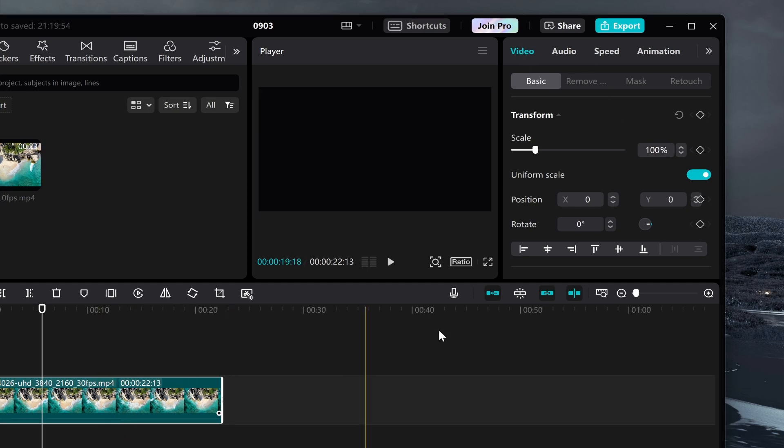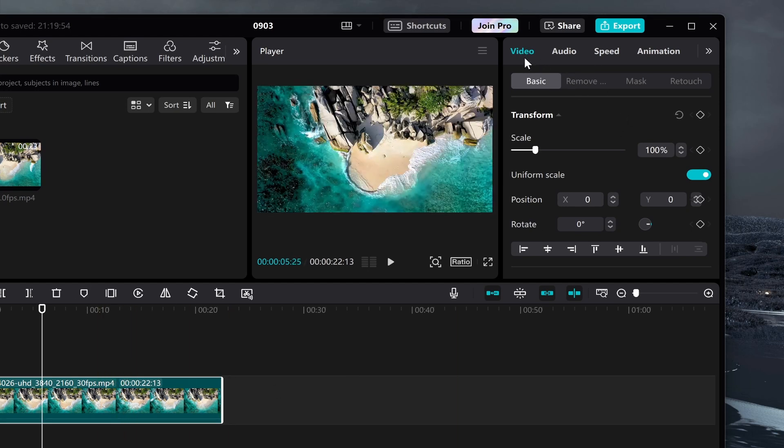Make sure you've got your video track selected by the way. So go to video, then you need to go to basic and here you should see transform.